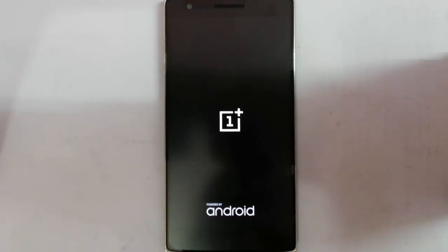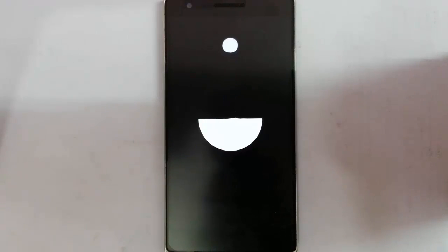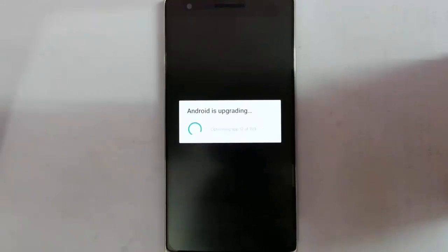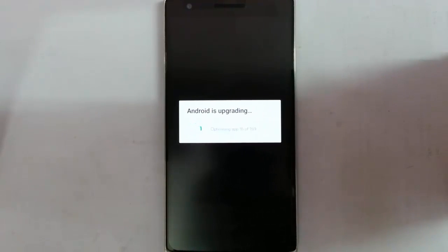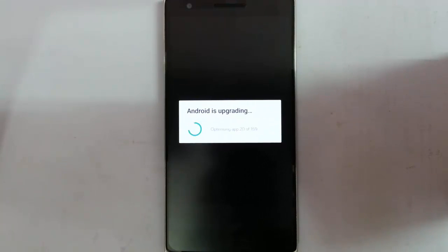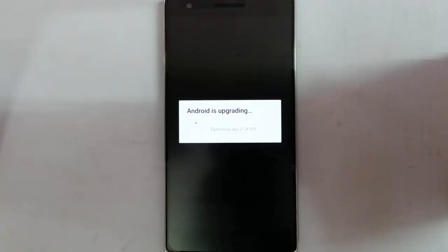So this is the method how you can flash the latest build. As you can see, after the update, the ROM will boot. You can see the boot animation. This is the custom boot animation. And then it will upgrade the Android. Because this procedure will go in the first run itself, only for the first time. Because of this, the first time it will take some time to load.